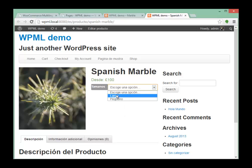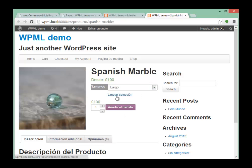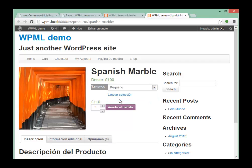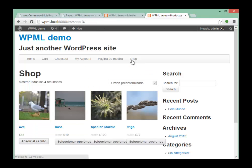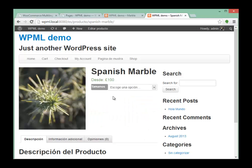Let's select one of the variations. You can see — remember we created these variations in English and now they're in Spanish. And we obviously see that also in the Spanish shop page. We have our marble here. It doesn't look like a marble, but trust me — you buy it, you get a marble.